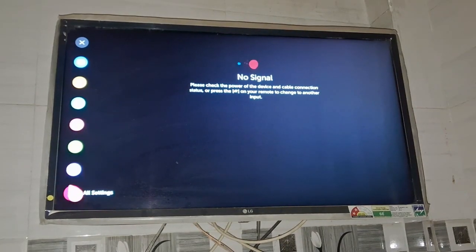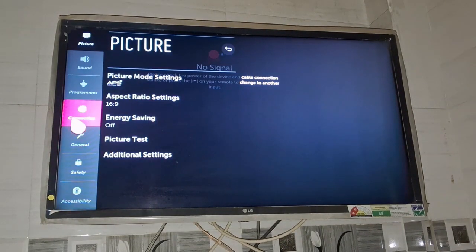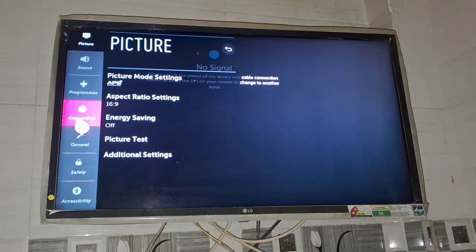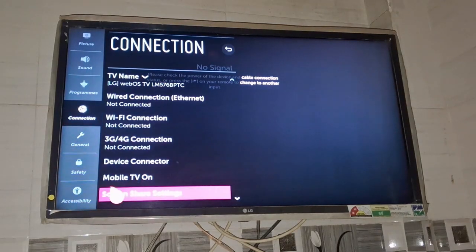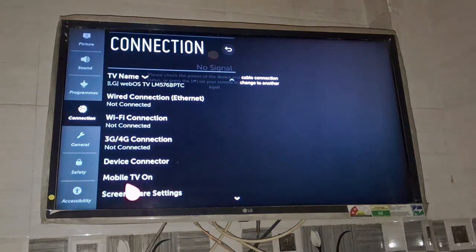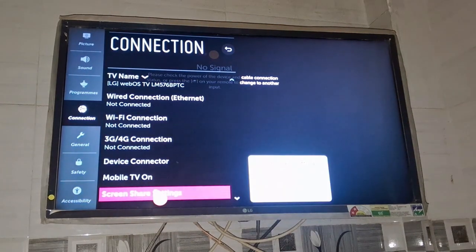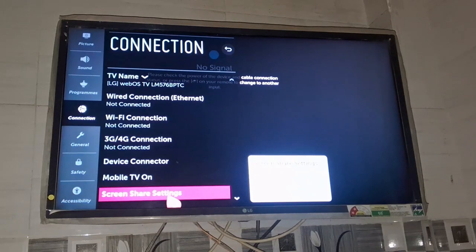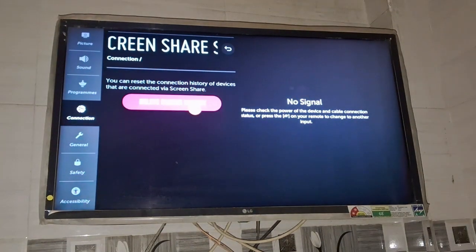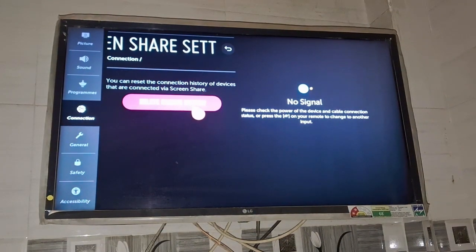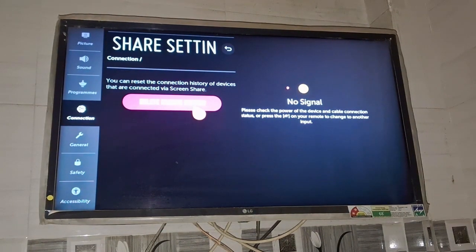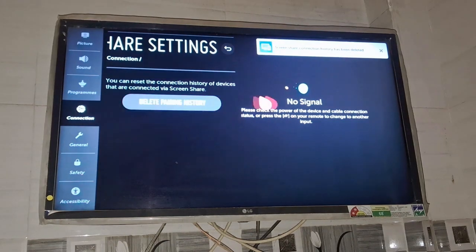Click on all settings. Now you need to go to the connections option and then scroll down. You can see there's an option at the bottom, screen sharing settings. Click on this screen share settings option and you can see there's an option of delete pairing history. Just tap on this.